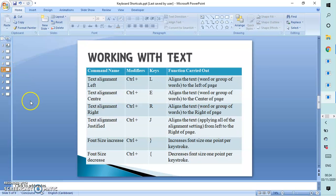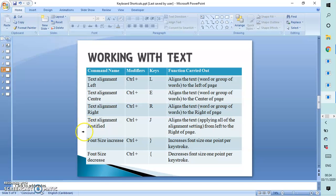Still working with text: to align text to the left is Ctrl+L, to align it in the center is Ctrl+E, right alignment is Ctrl+R, and to justify it is Ctrl+J. To increase the font size of the text, it is Ctrl+} (the closed curly bracket), and to decrease the font size it is Ctrl+{ (the open curly bracket).